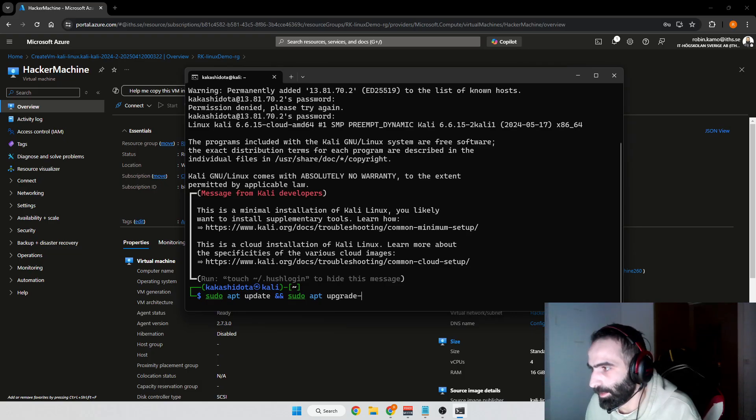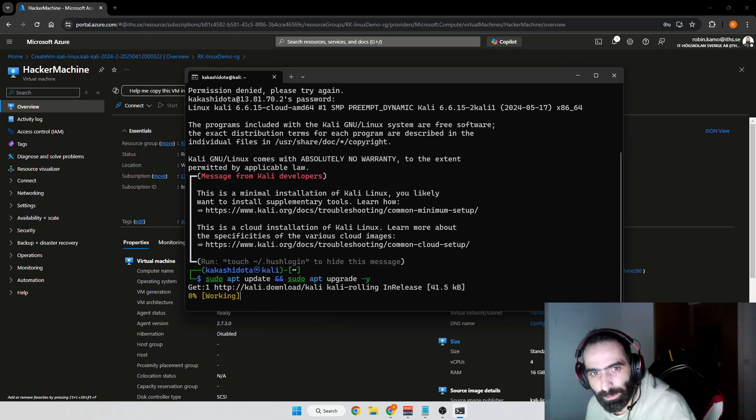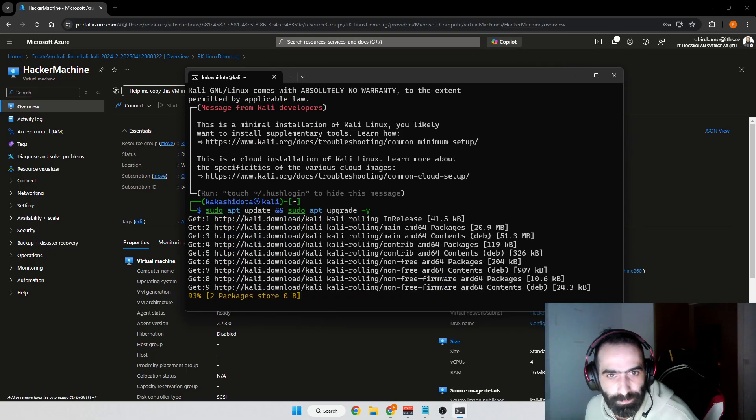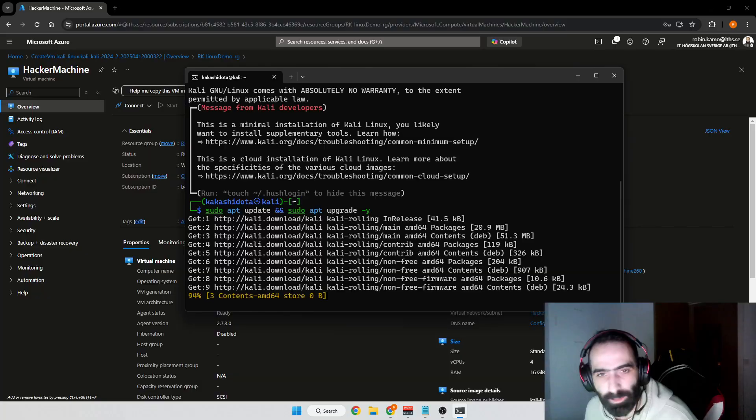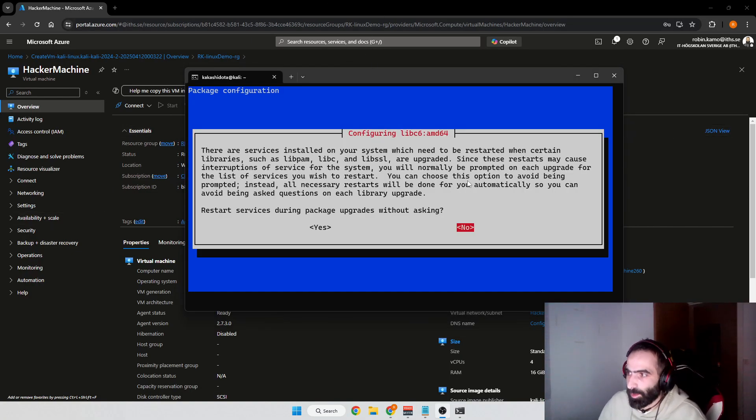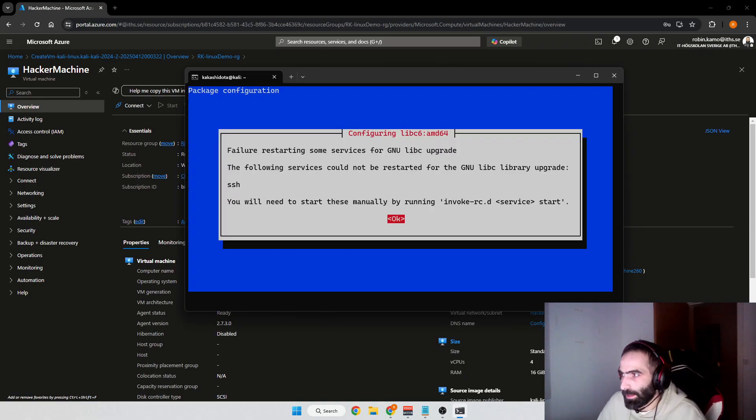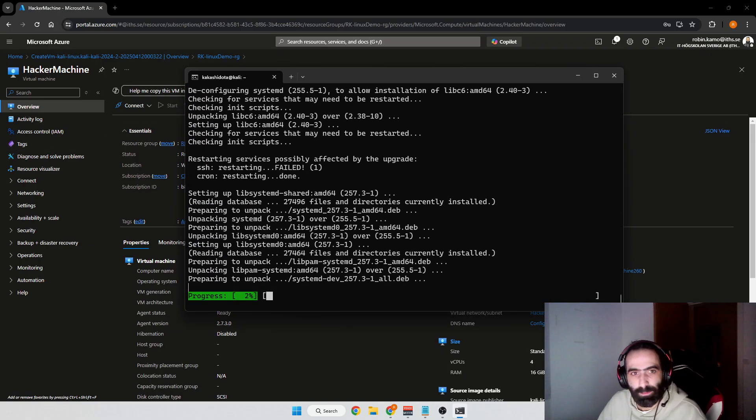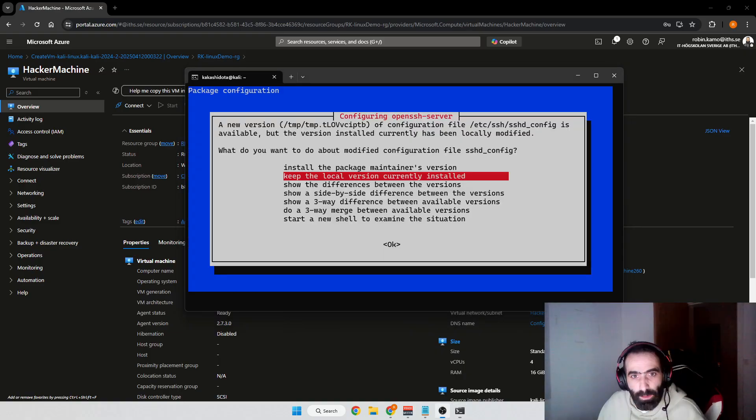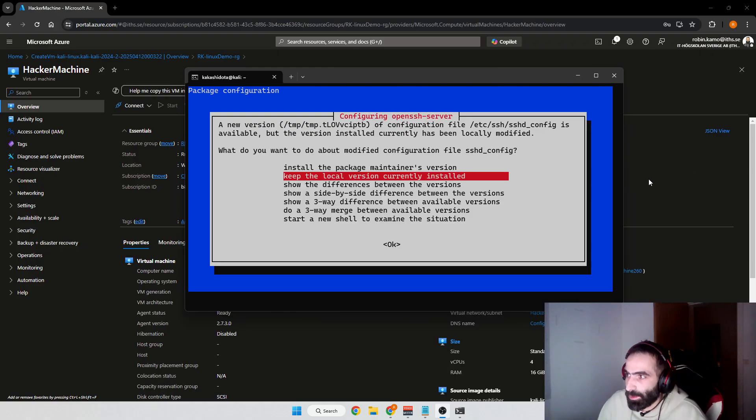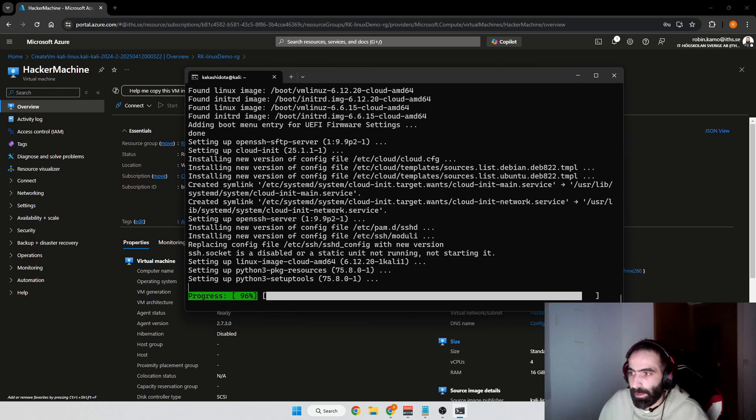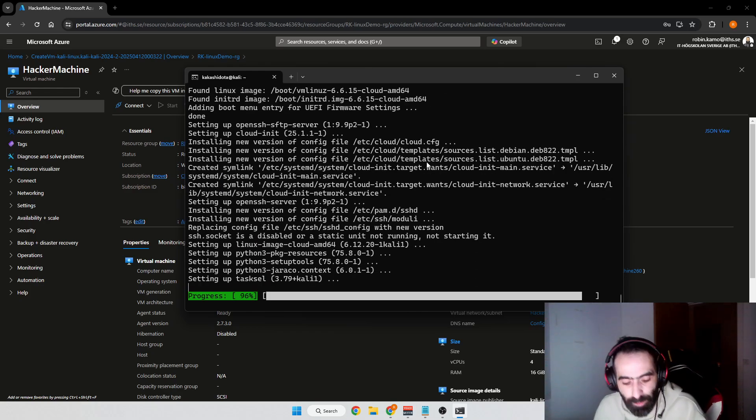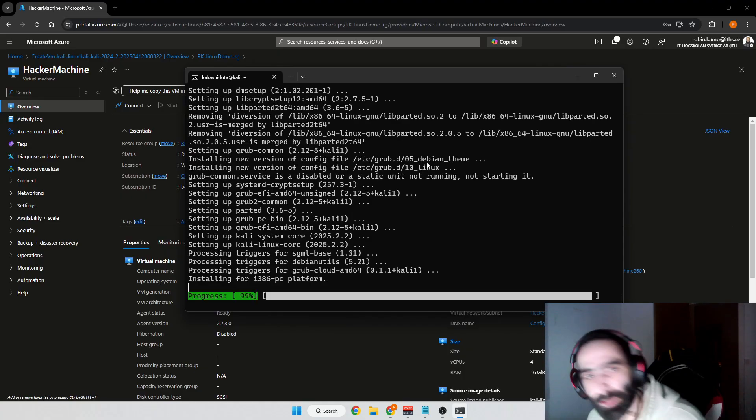This might take a minute or two. At some points during the installation you'll get prompts like this, you just go yes here and you do okay, and then you wait again. At some point you'll get this one, I will just do install the package maintenance furniture and then you should be finished.